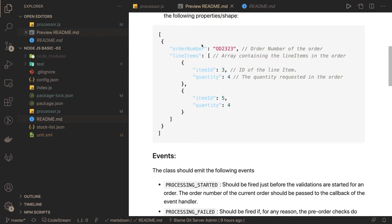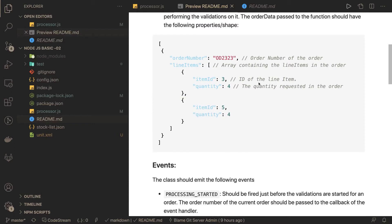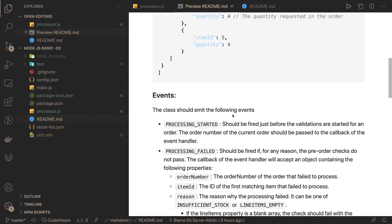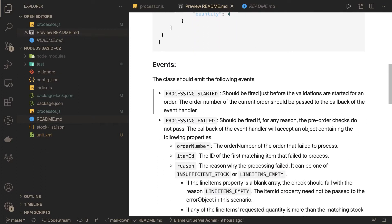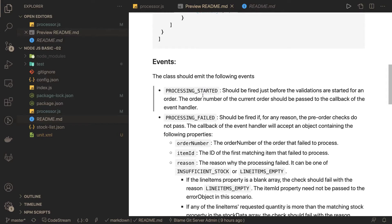The place order method accepts the order payload, and based on the line items we look into the stock list to check if we can process the order. We verify whether the quantity is available for a given item ID. We emit all these events — the class should emit processing started just before the validations when the place order method starts executing.